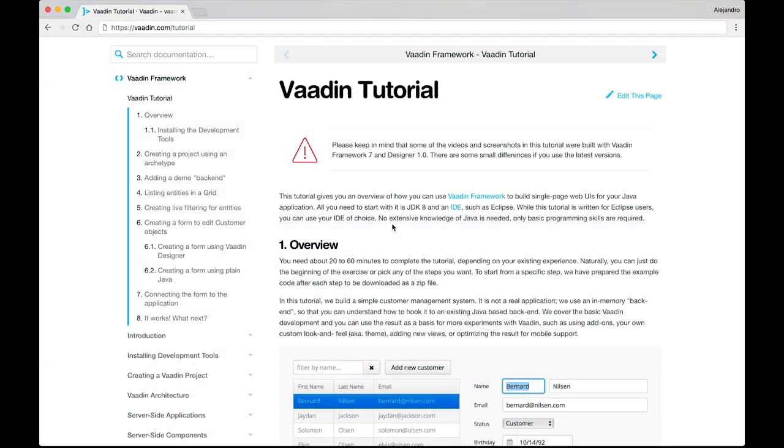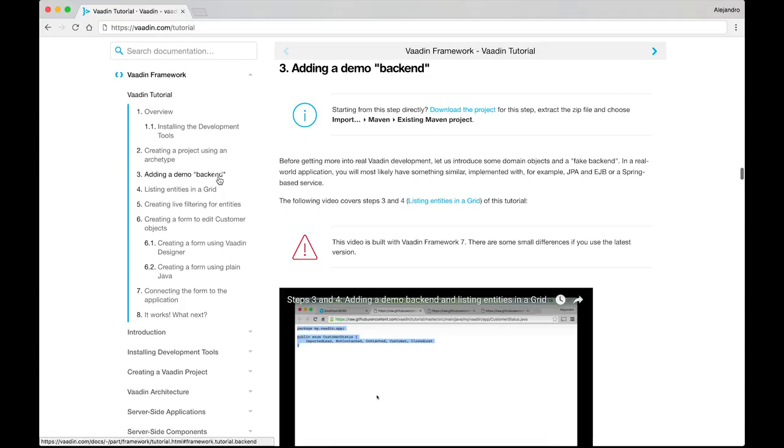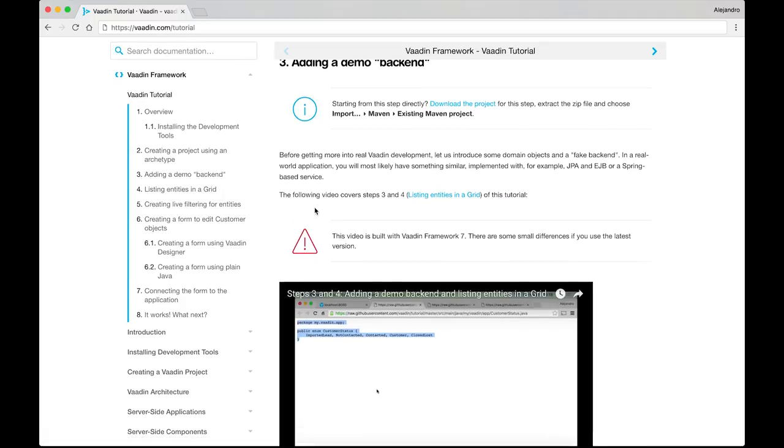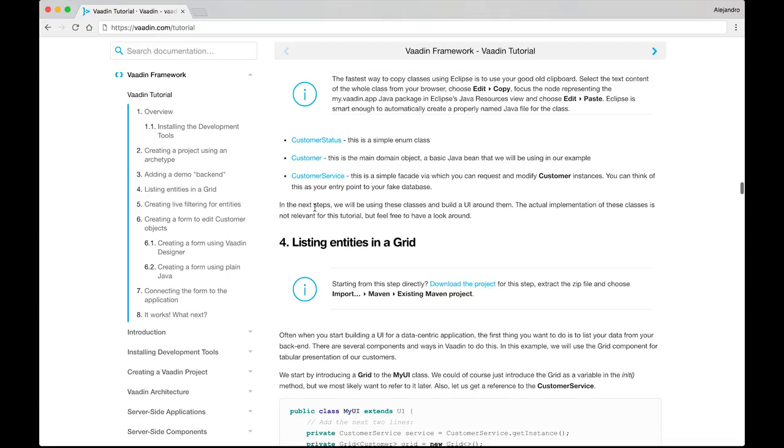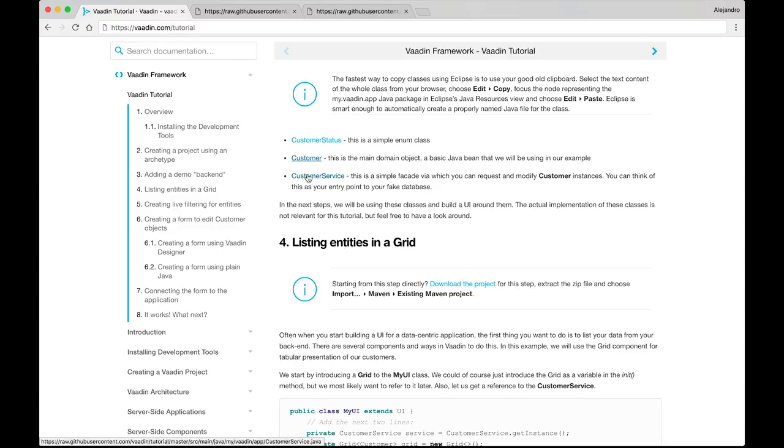You'll find this backend at vadin.com/tutorial. Look for step number three, adding a demo backend, and you should see these three links: CustomerStatus, Customer, and CustomerService.